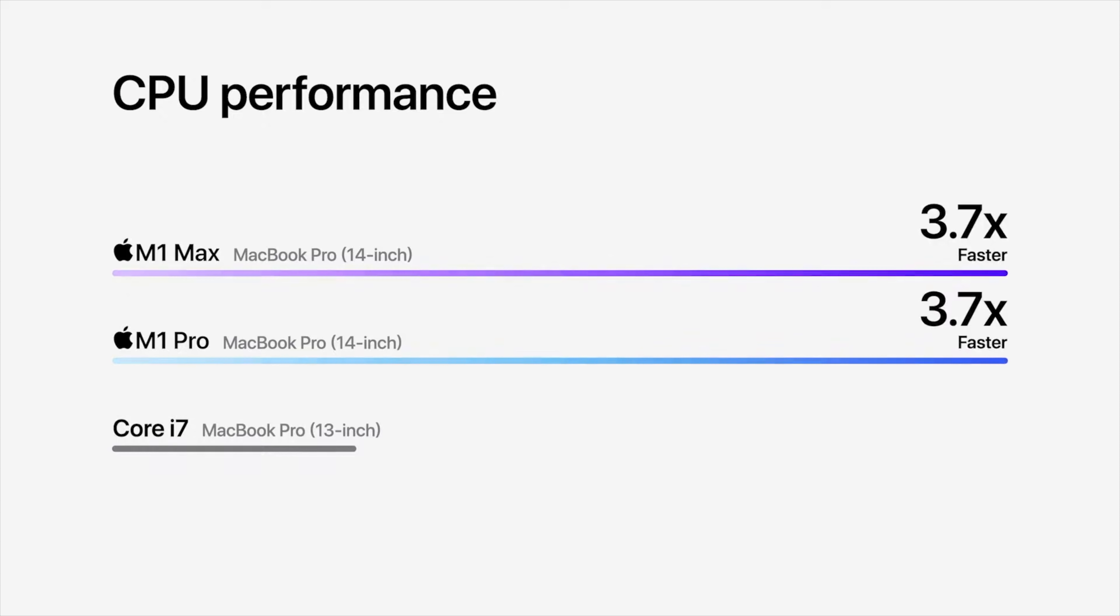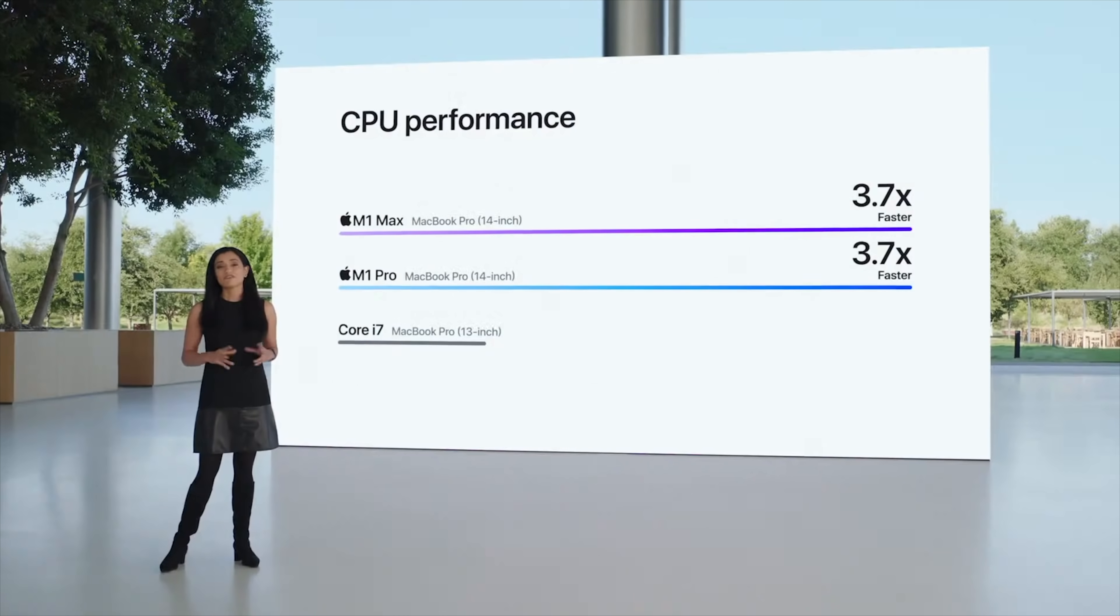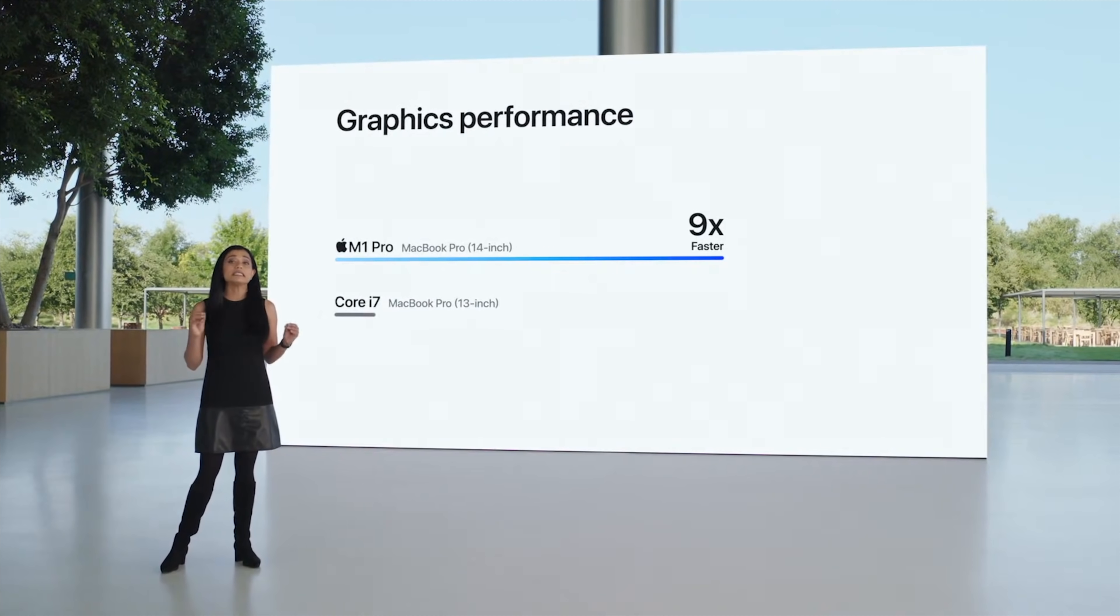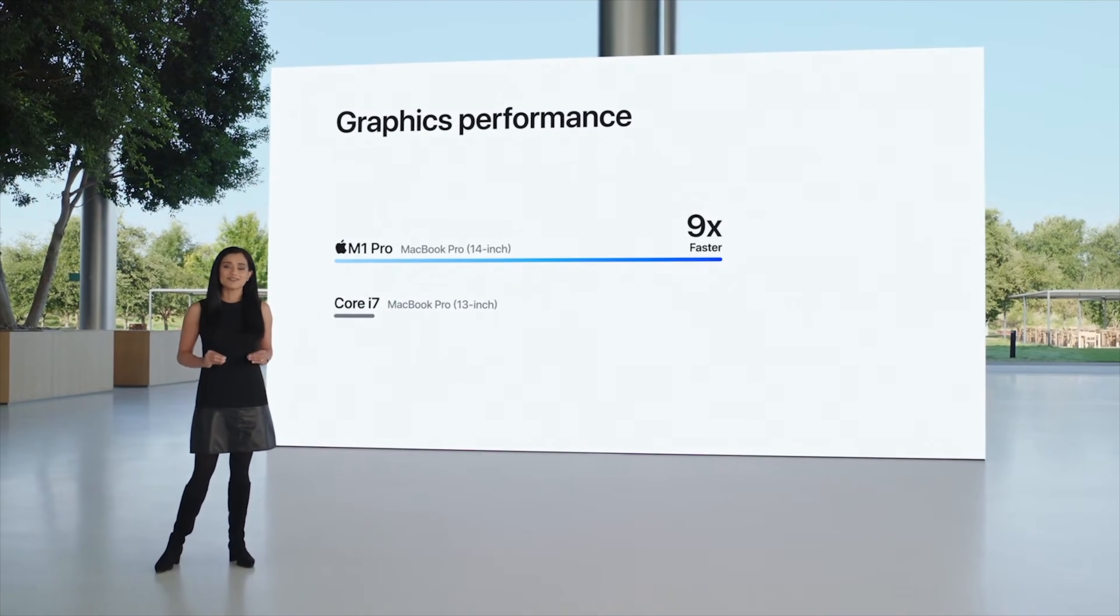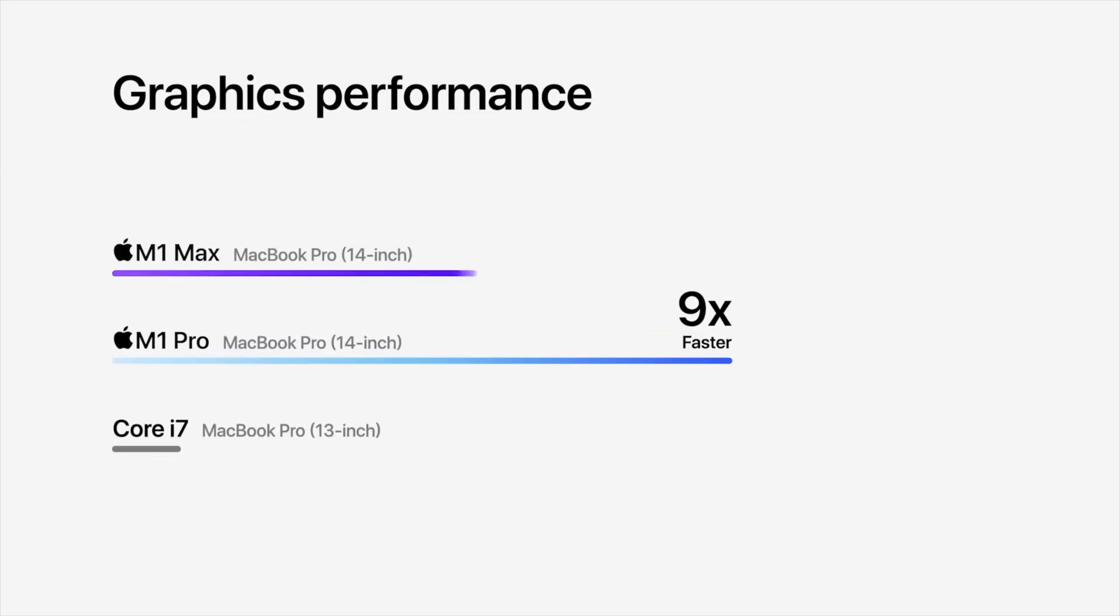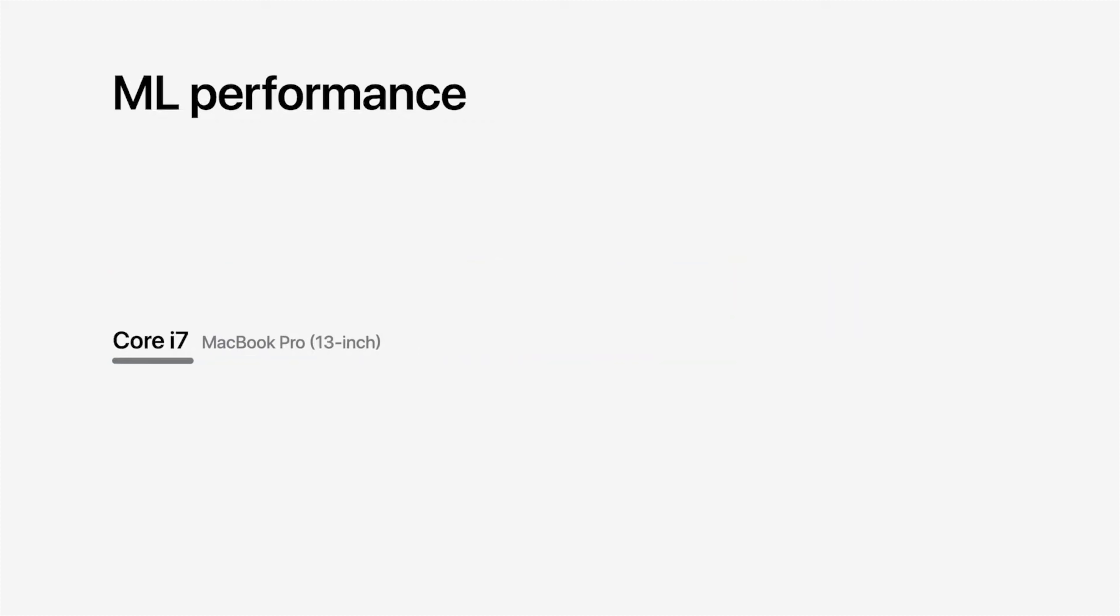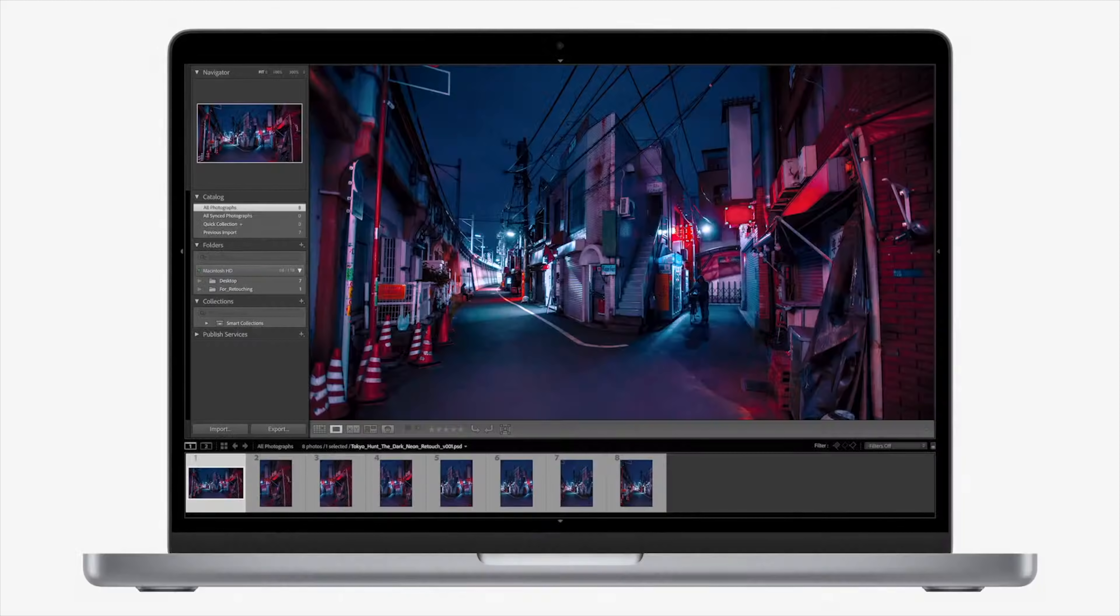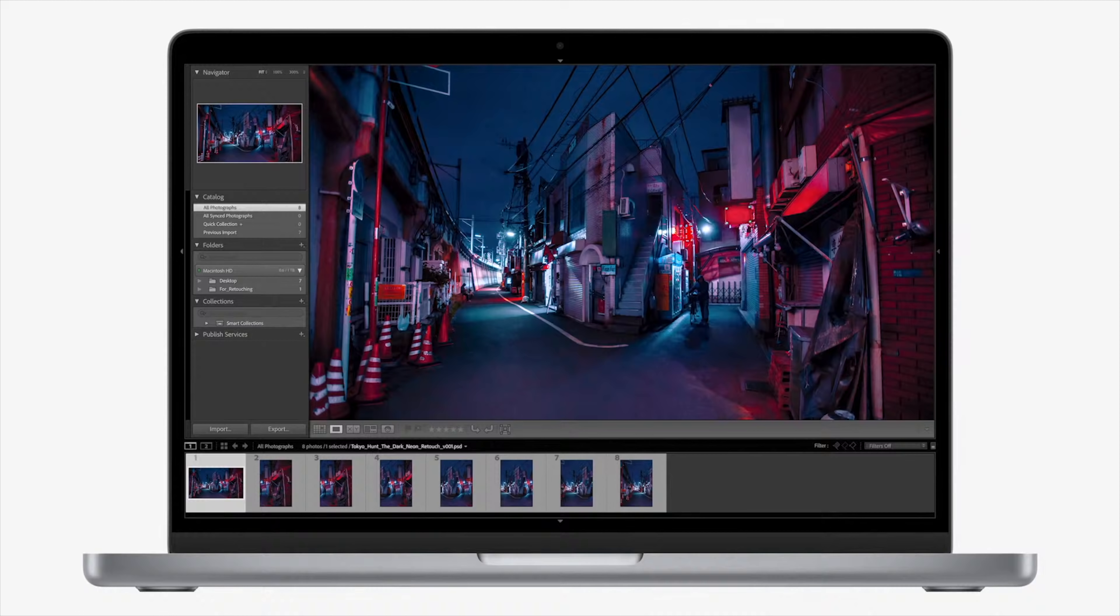...then I suppose maxing it all out and getting the highest-end options that you could would be the right move, assuming you need that extra graphics capabilities and boost because that's really where a lot of this stuff lies. There's far more power in the graphics department when it comes to the M1 Max.